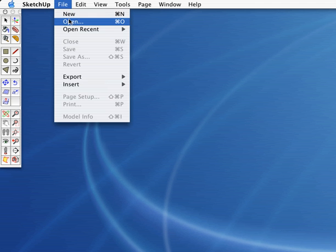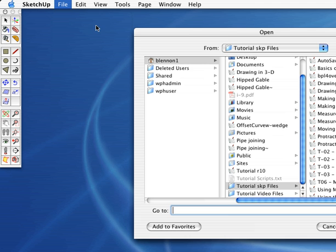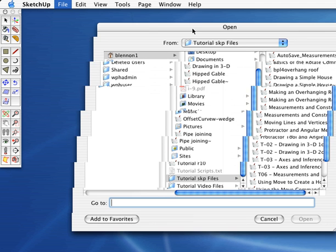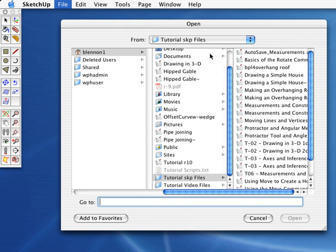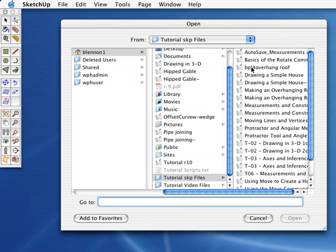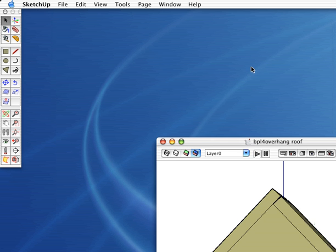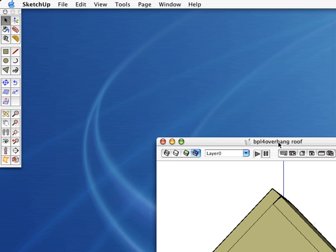Go to File, Open, and find your last birdhouse tutorial. Remember the folder you saved it in, and double-click the file to open it.